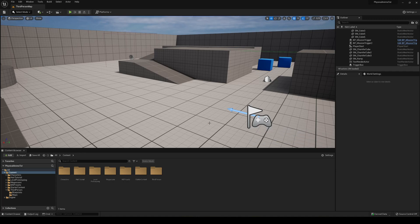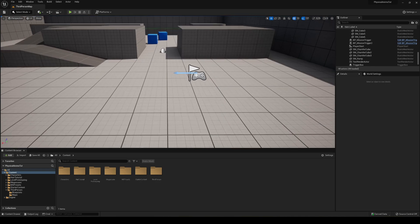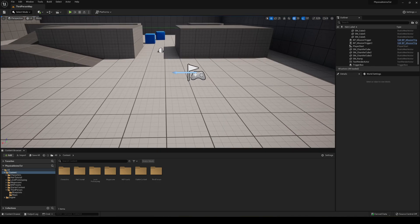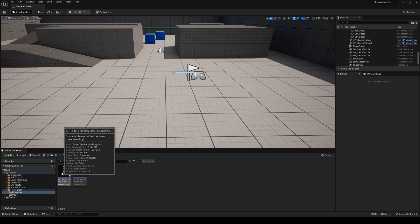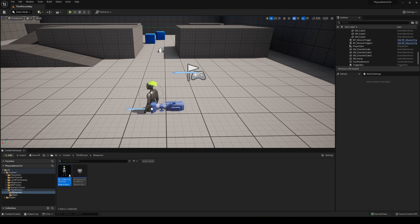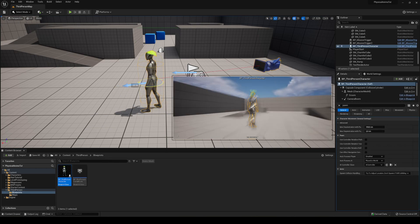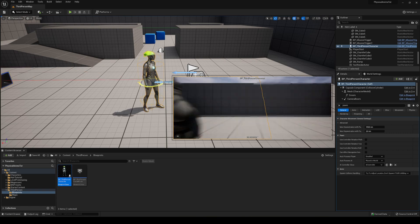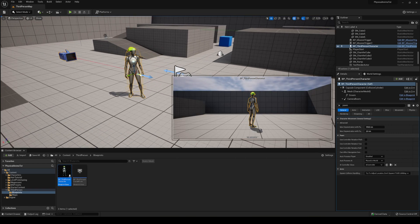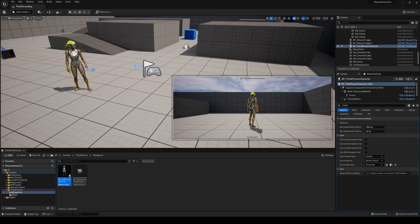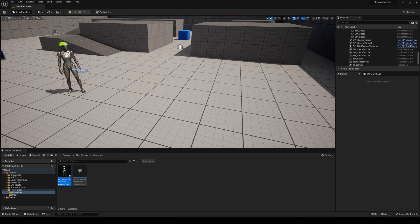Alright, so the first thing we have to do is actually place our character in the scene and not make it spawn from the player spawner. To do this we can just go into third person blueprints and drag it into the scene. We can apply the rotation that we want to make it start. For example, I'm going to face it this way so we can basically delete the player start.